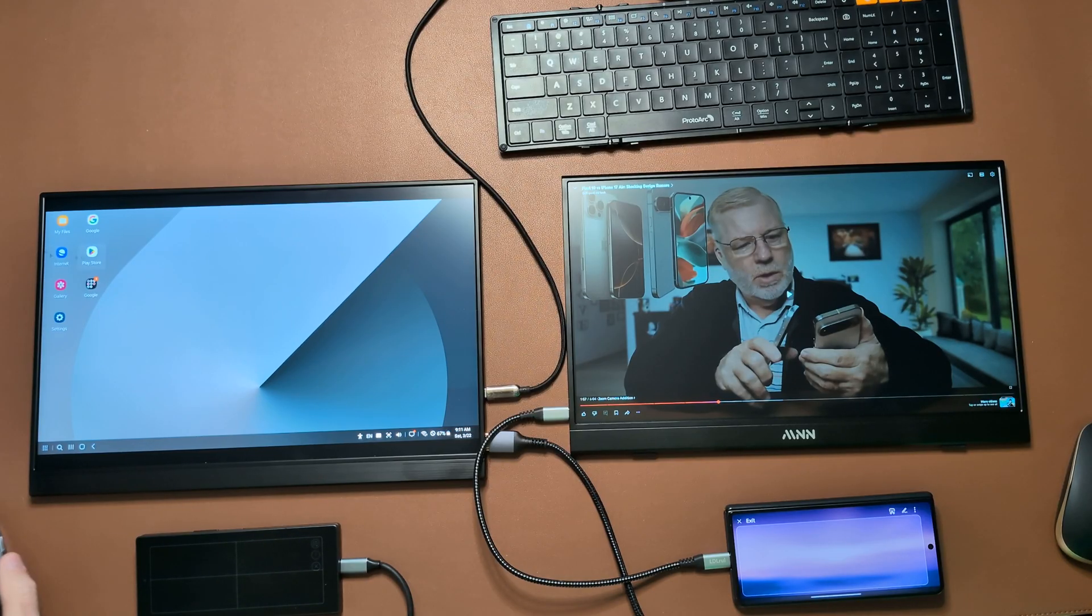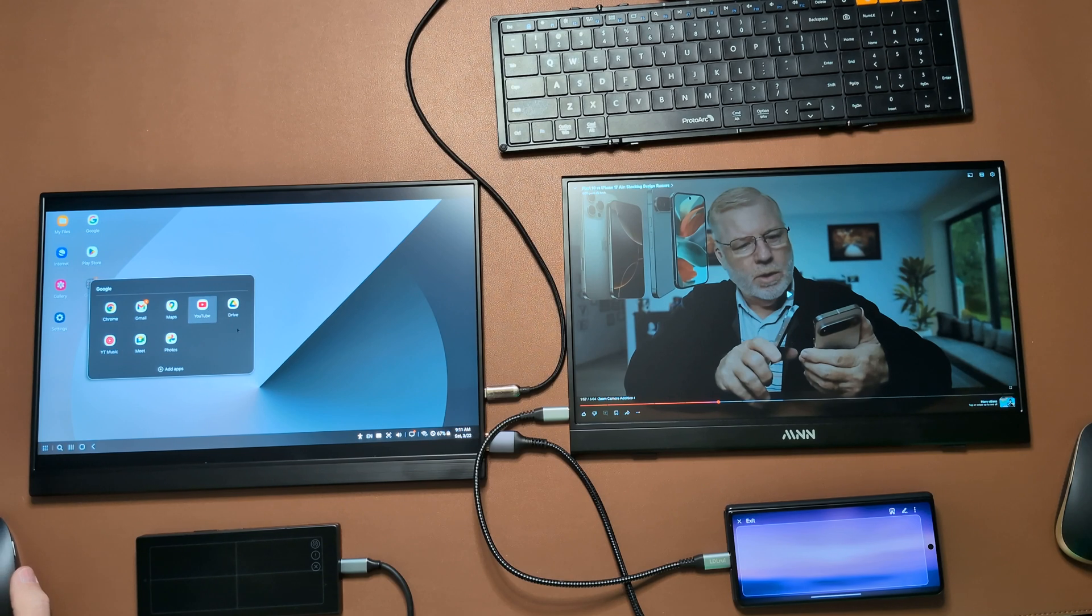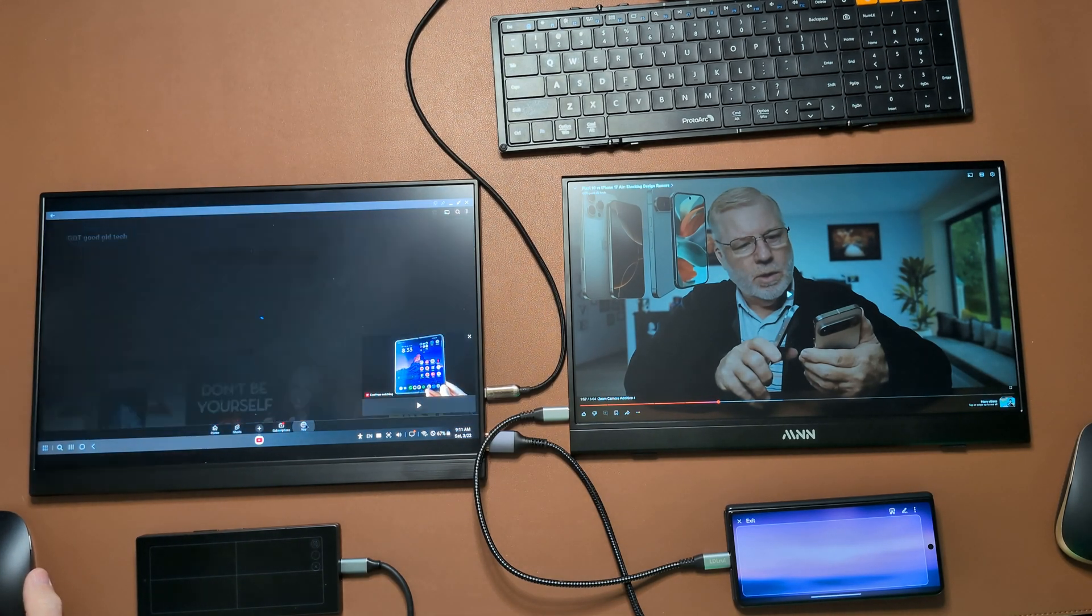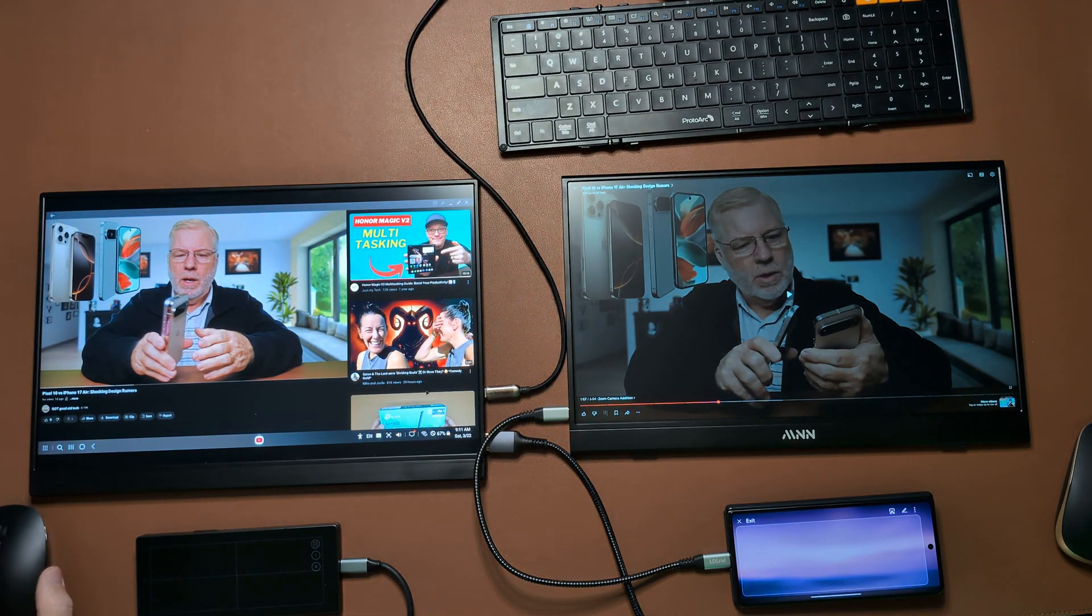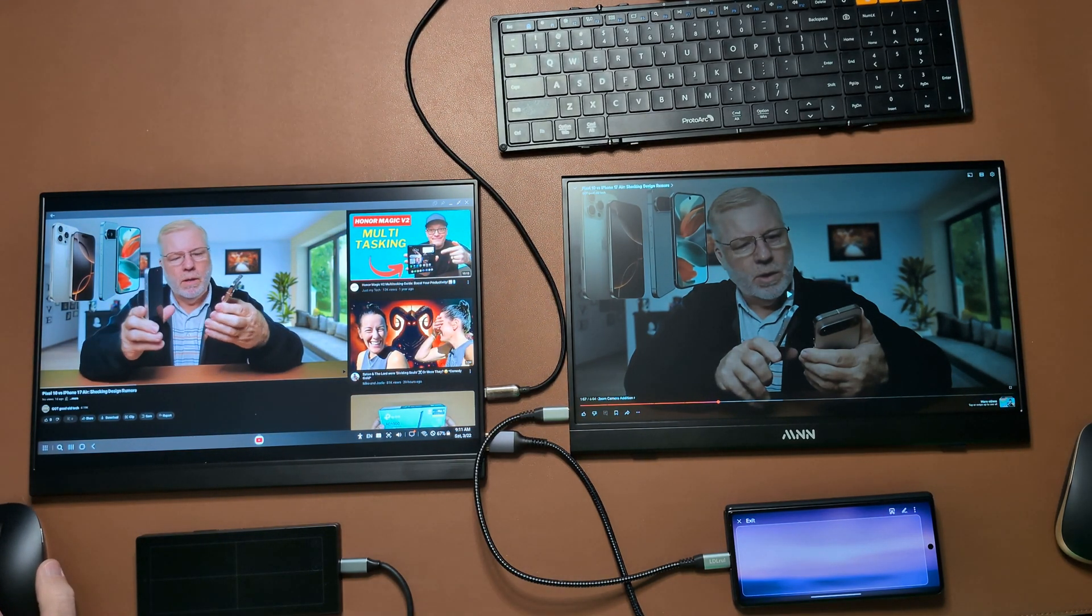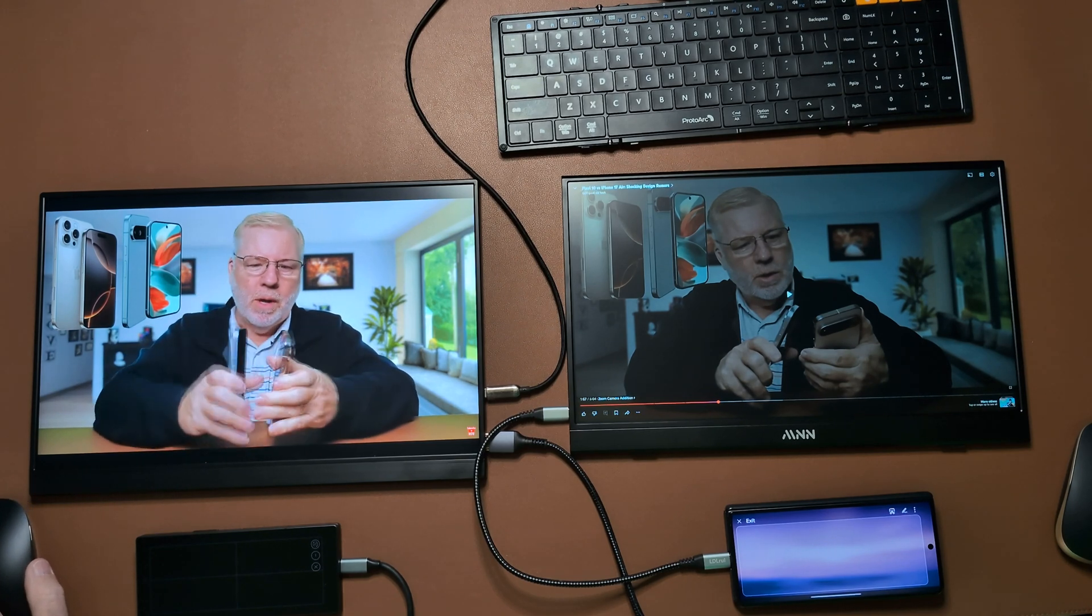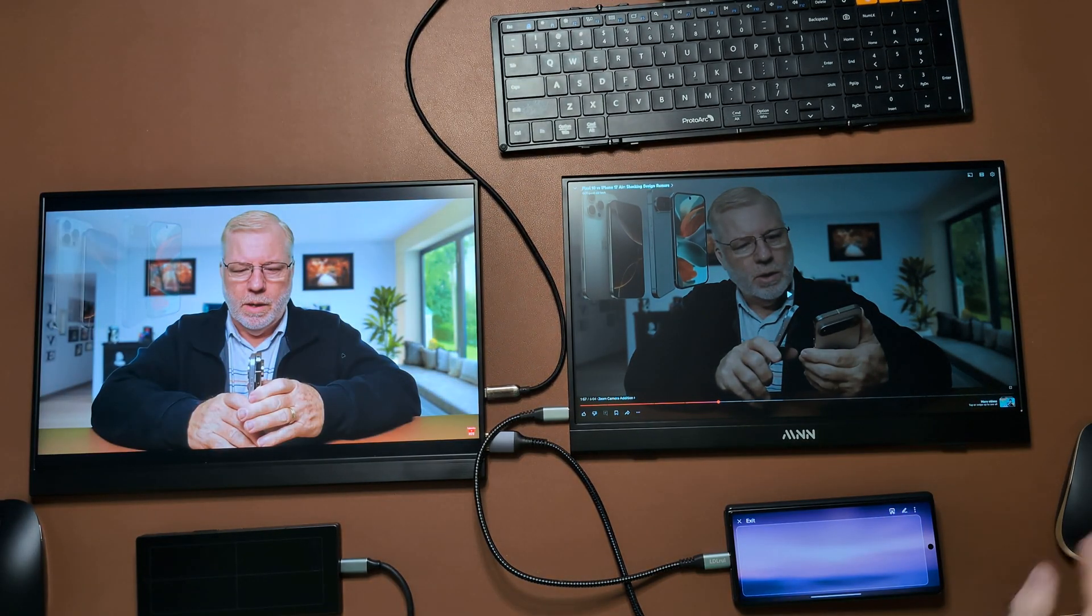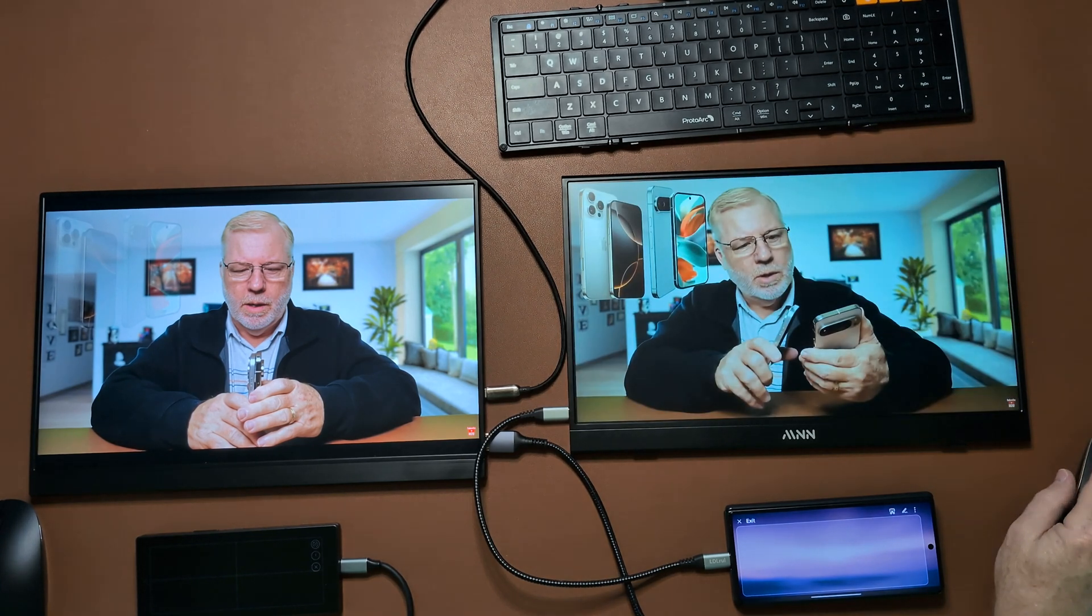Now we'll do the same thing over here on the Samsung. We'll go ahead and open up a video. Let's go to my channel here and open up the same video. So you can see there, they both will do the same full screen video and the audio comes through the phones themselves. And I don't know if you noticed it or not, you get a tinier audio out of the Samsung versus a little more bass and clarity out of the Magic. So the Honor Magic actually beats the Z Fold 6 when it comes to the audio.